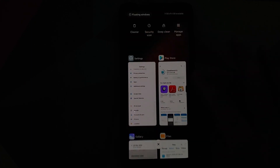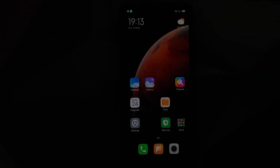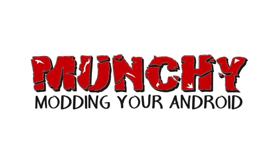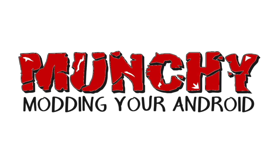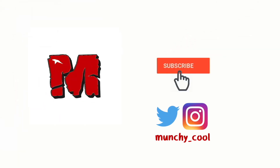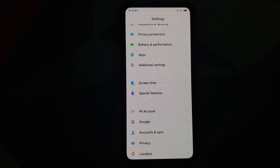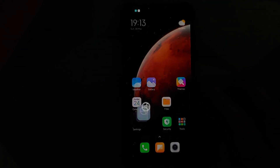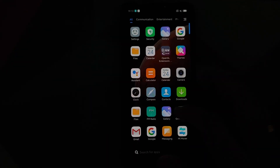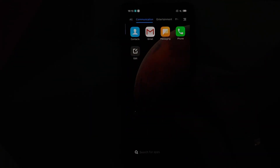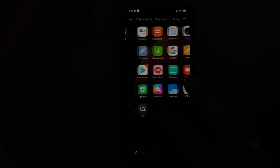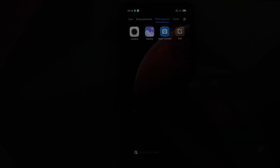First look at MIUI 12 system launcher version 4.18. Hey peeps, what's up — Manchi here, back with another video. We have a new update for the MIUI 12 system launcher, the new version being 4.18.